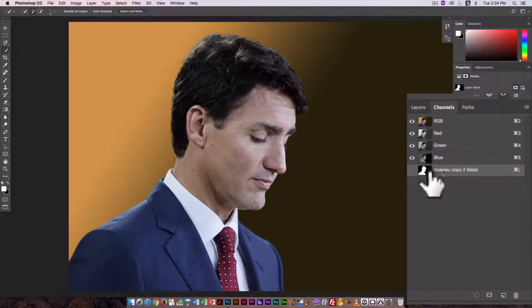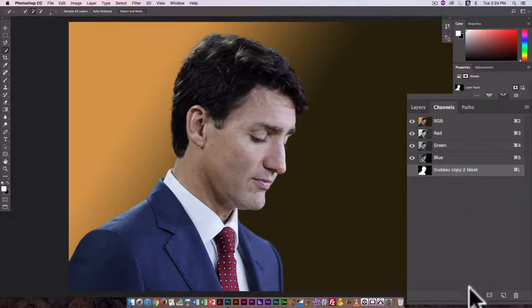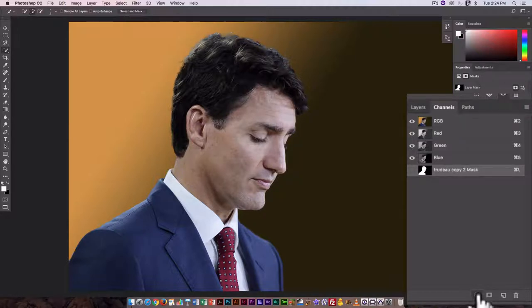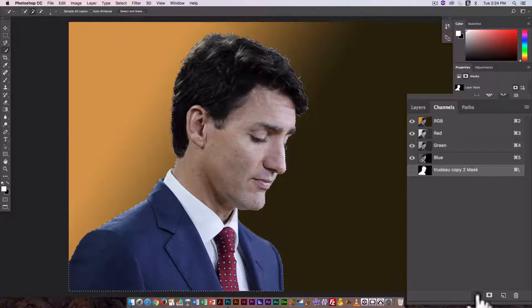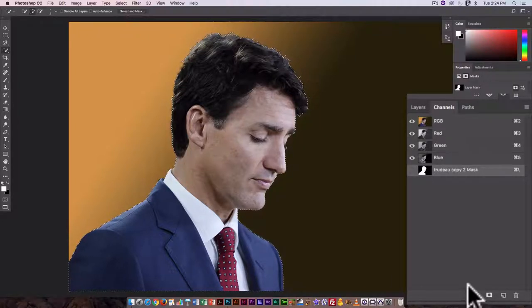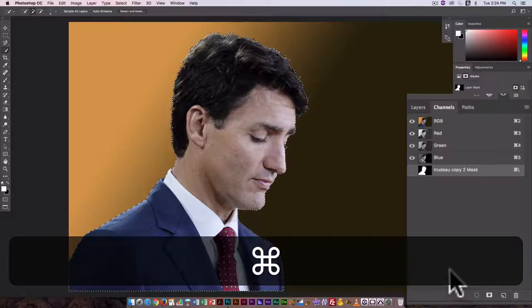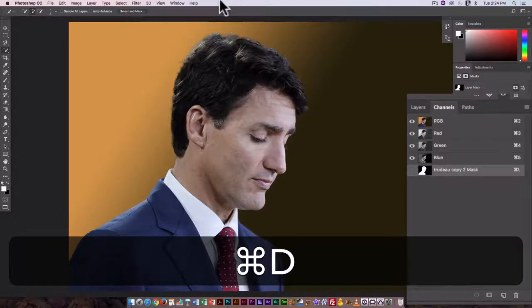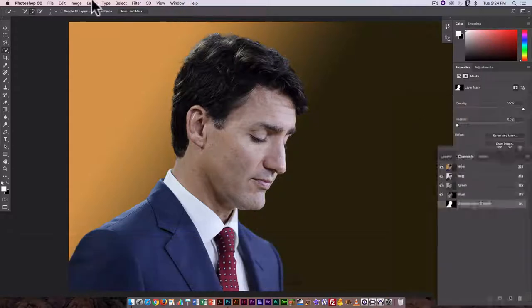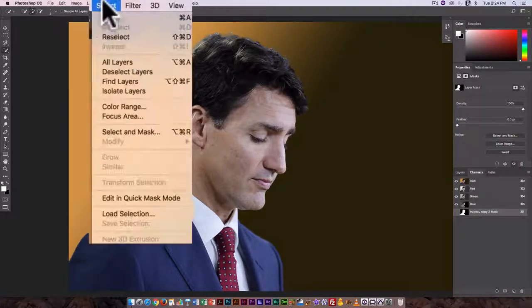As long as that is selected, I can use this to load a selection. Now I can do that here in the channels option by clicking on this little dotted circle, and that has just automatically loaded the selection. I'm going to deselect that.